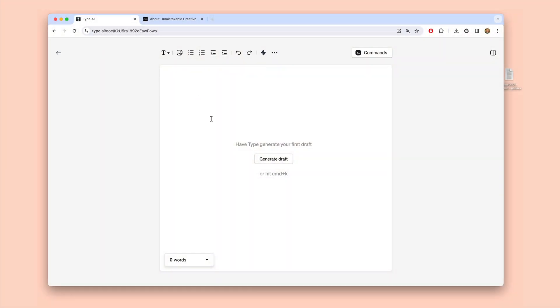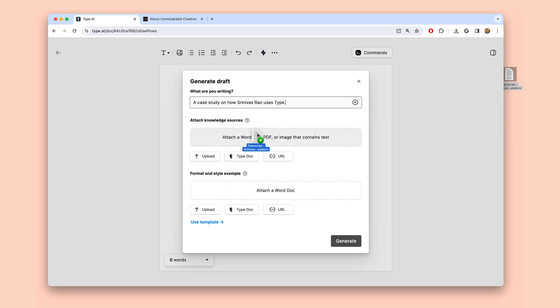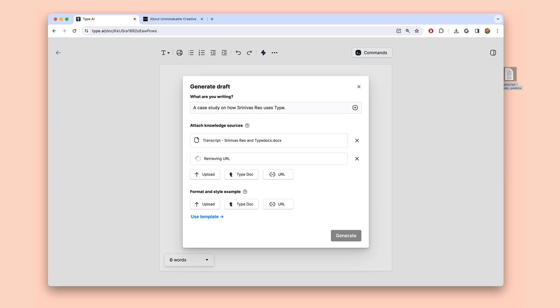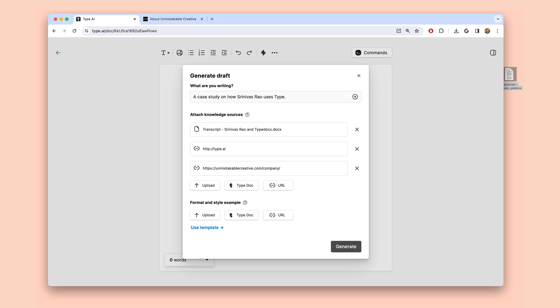One final example — this one's from us. Imagine you want to showcase the impact that your product or service is having on your customers; basically, you want to start publishing case studies. We record a Zoom with a customer and ask them about how they're using Type. So when I want to draft up a case study, I can attach the transcript or my notes from a customer conversation as a knowledge attachment, and then paste in the link to our landing page and our customer's landing page, since both contain useful background information.